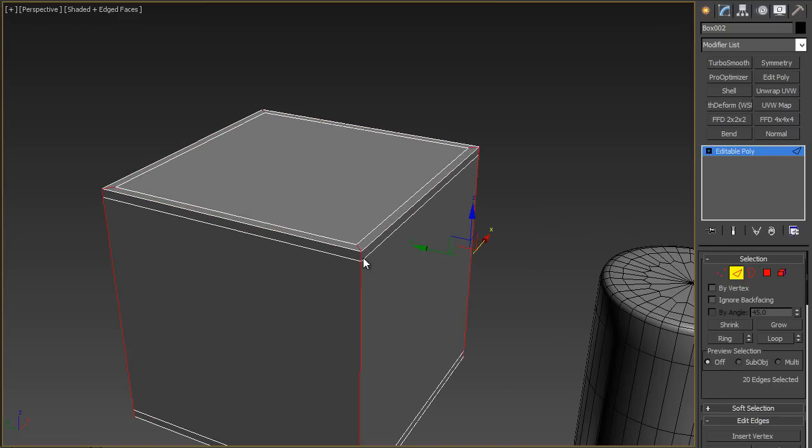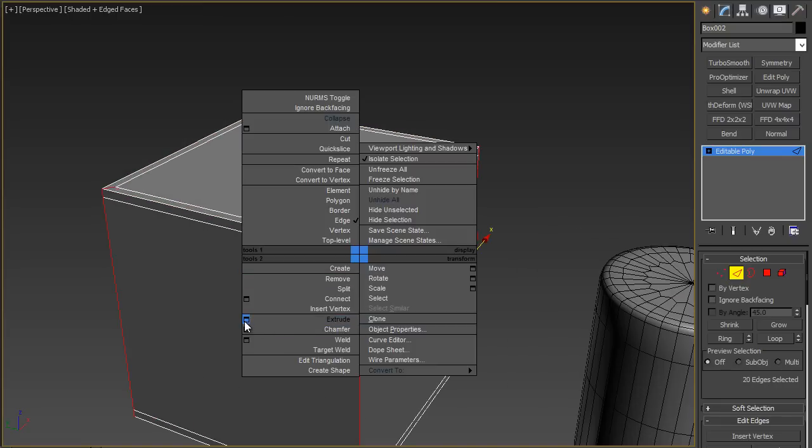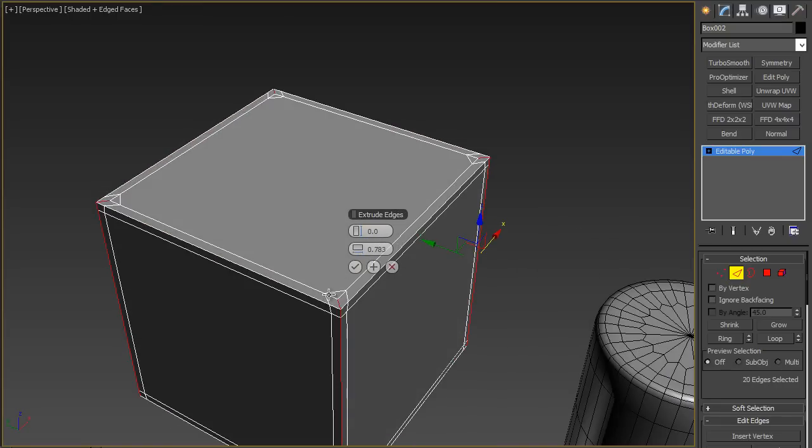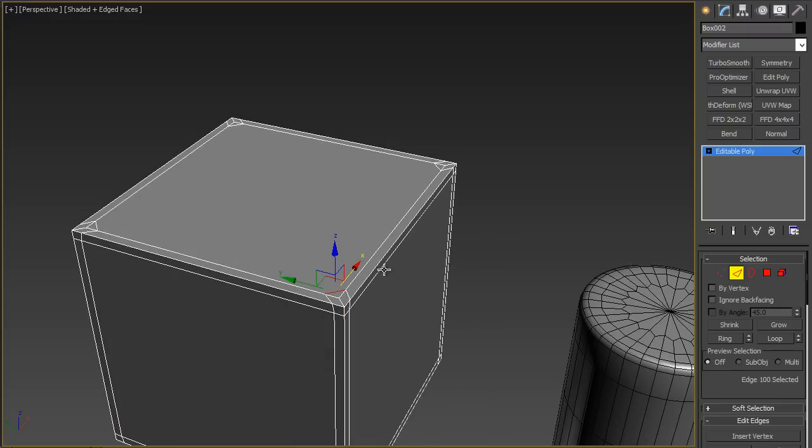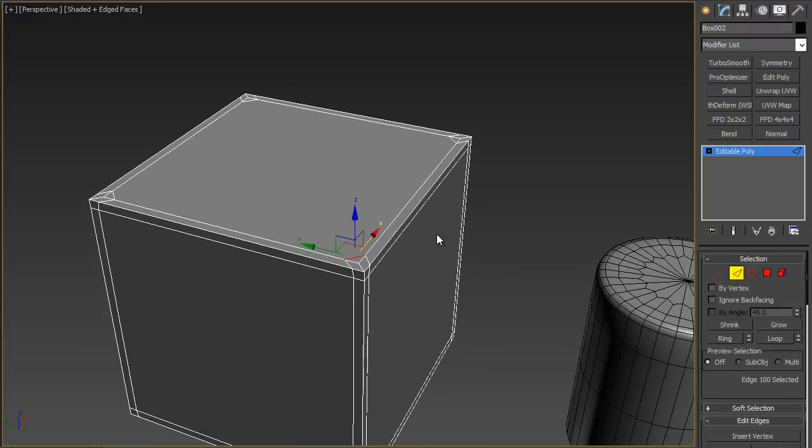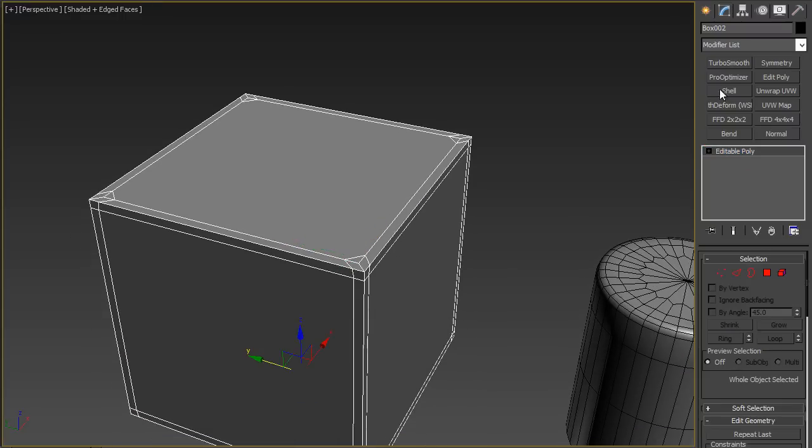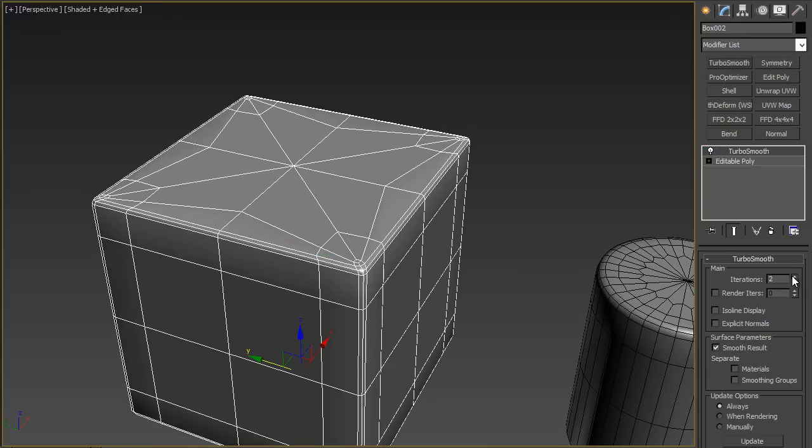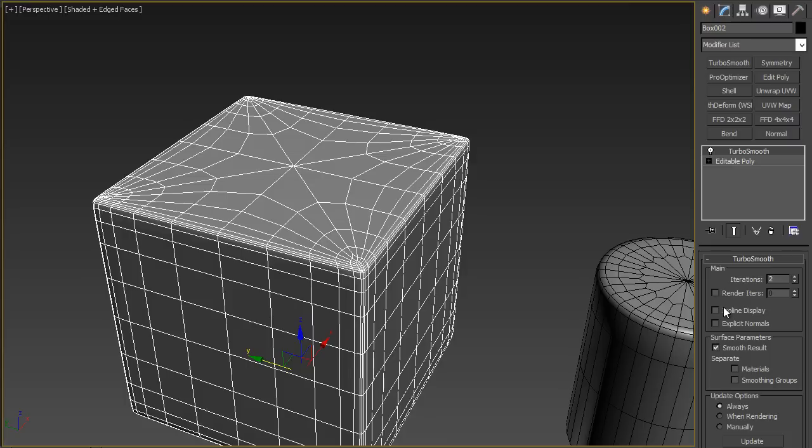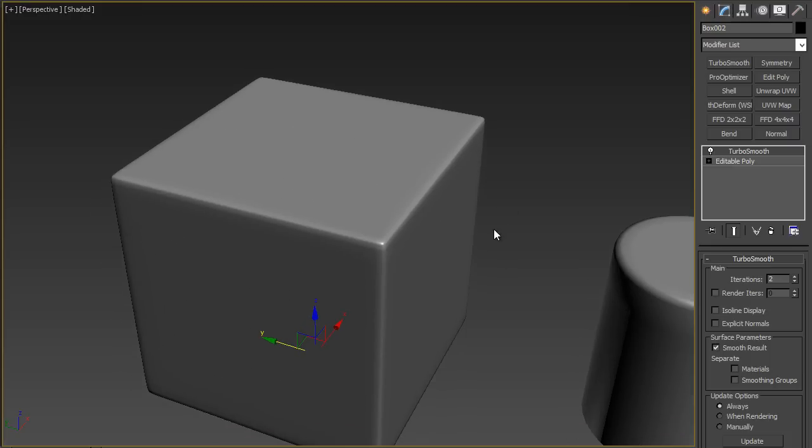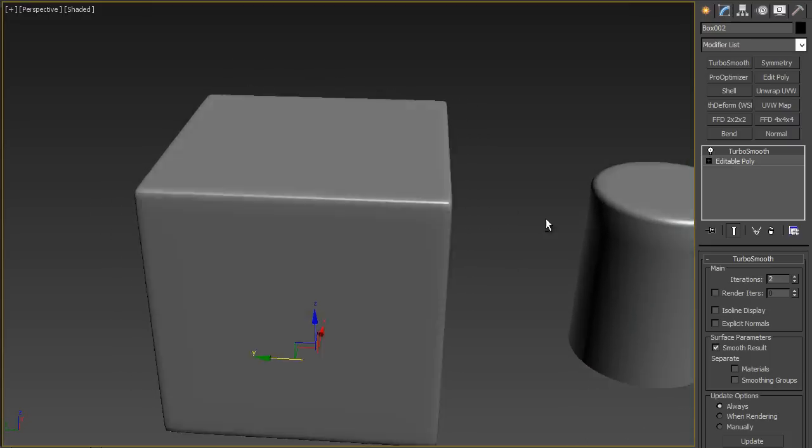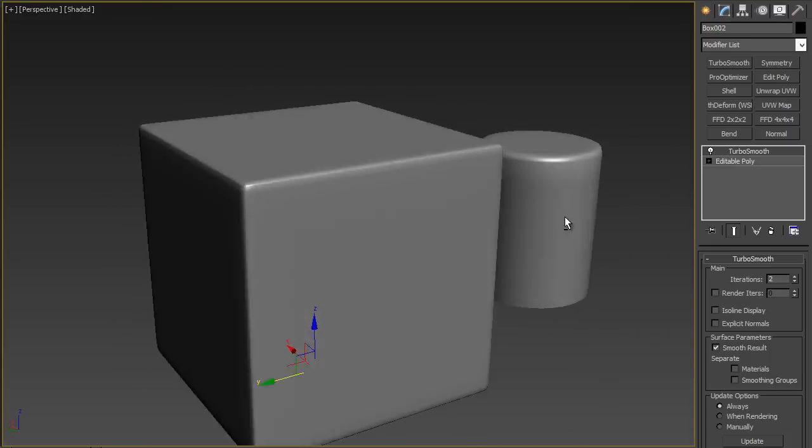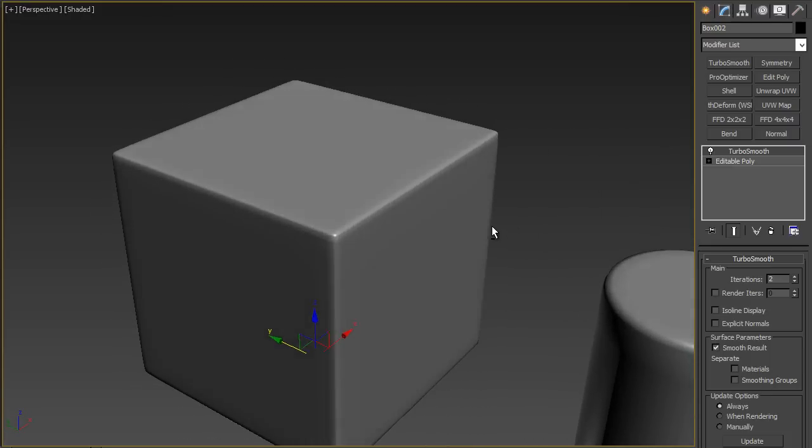And if I extrude these then I will get this weird loop up here which I don't really recommend but you can get away with it. I can get away with it by using the turbo smooth and do a couple iterations and turn wireframe off and you can see that it looks like a nice high poly model.